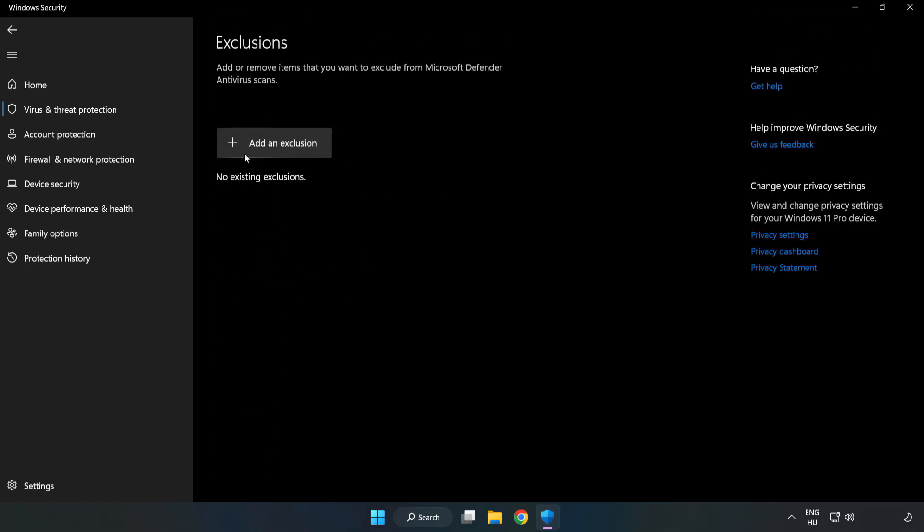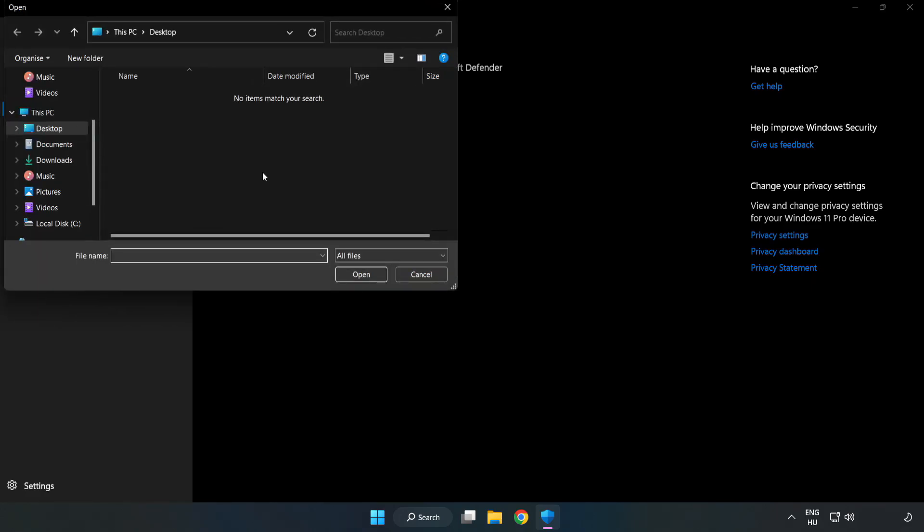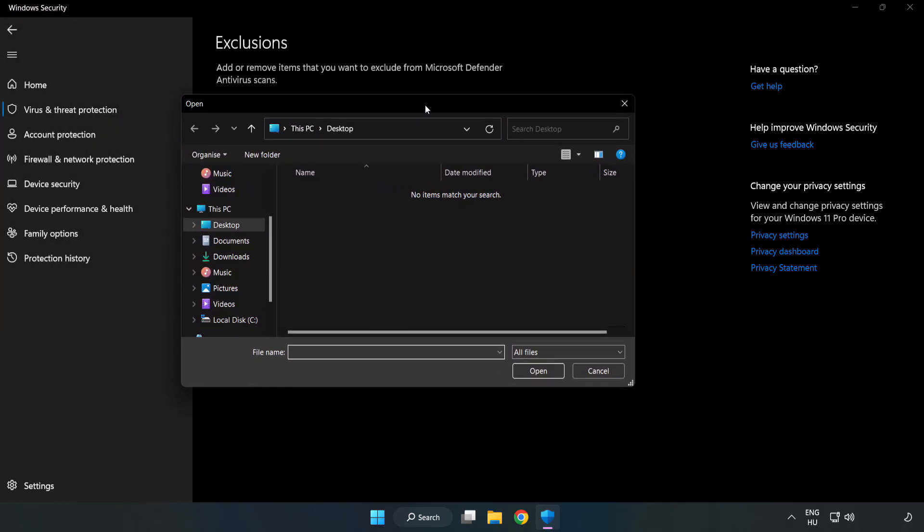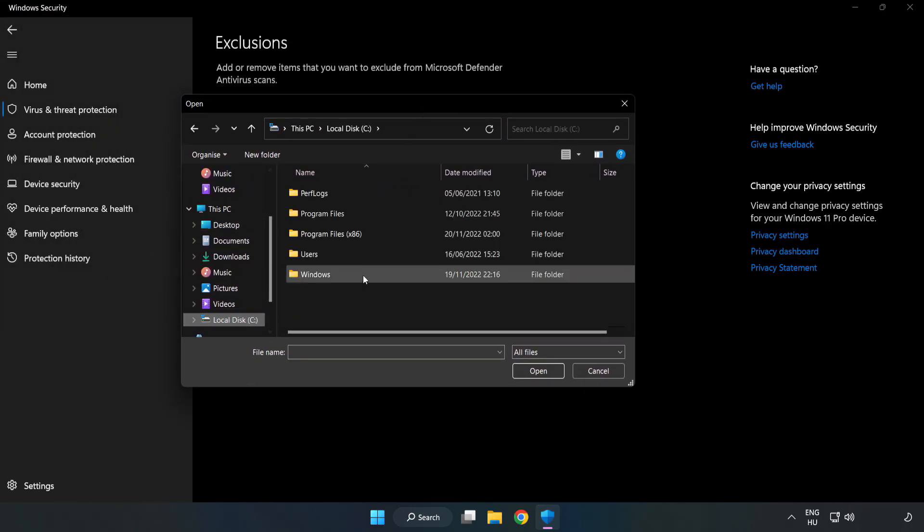Click Add an Exclusion, try File and Folder. Find your not working application.